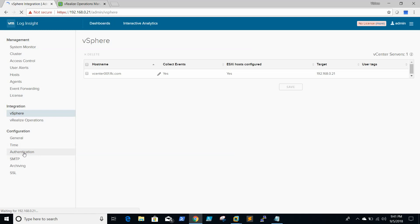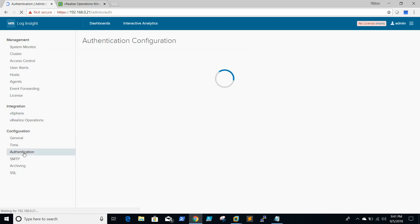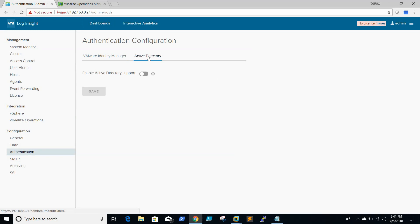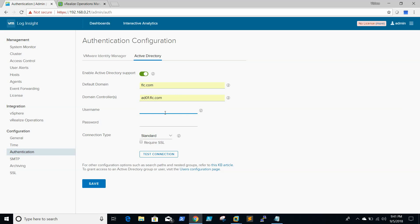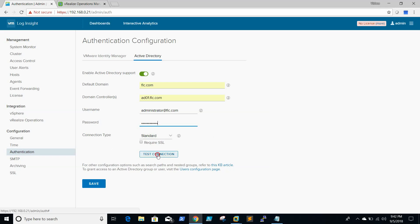For AD authentication, we need to enable active directory support, default domain, domain name and username. It is recommended to use a service account. This is a test environment, so I am just using my administrator account.